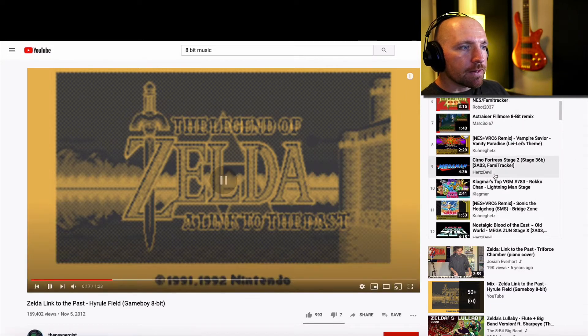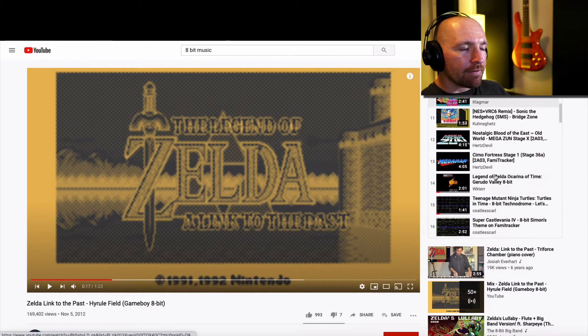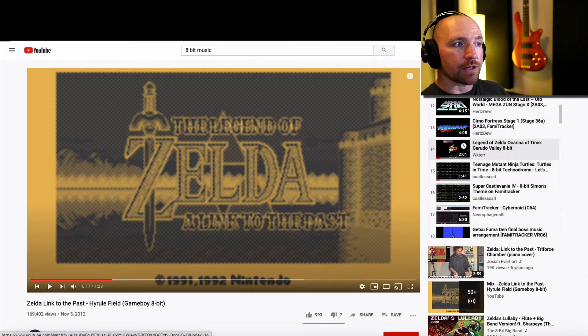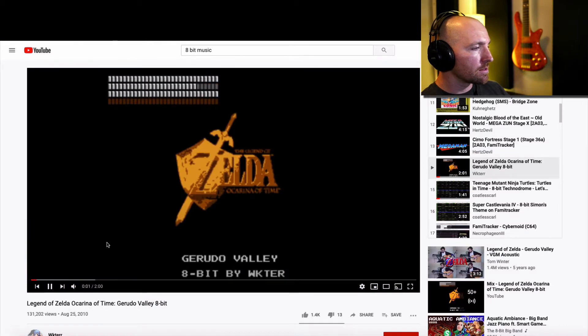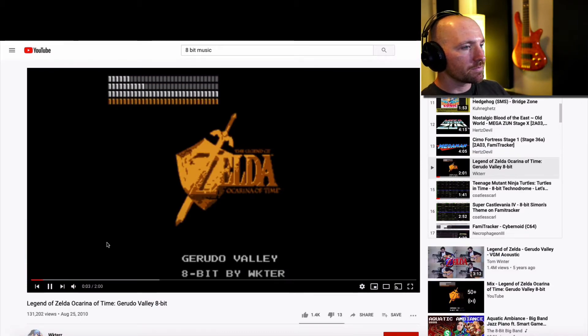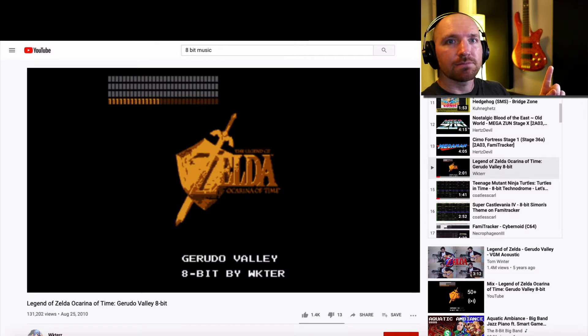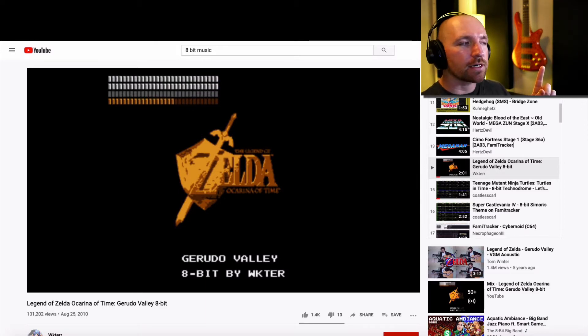Let's see what else we have here. There's all kinds of examples here. Oh, here's another Zelda one. There's the drums, some sort of cool groove going on.